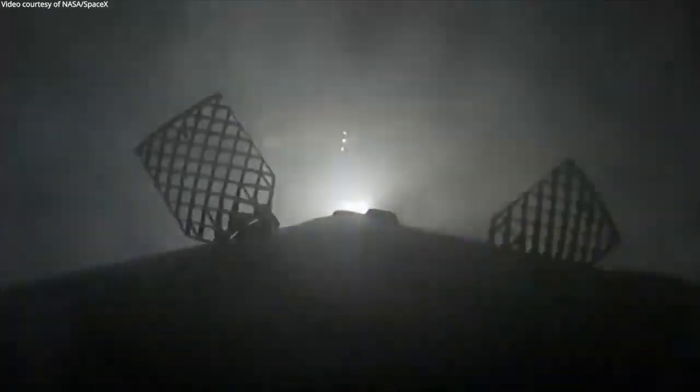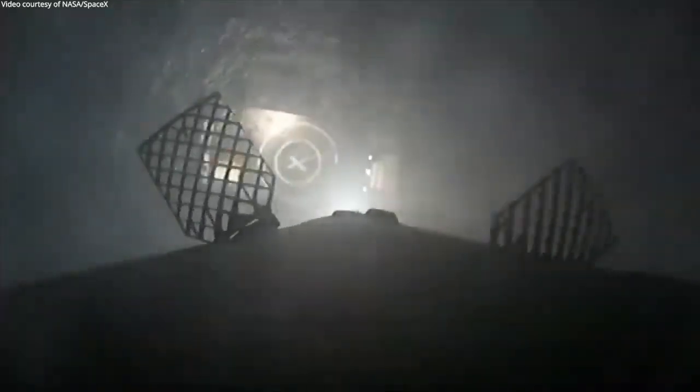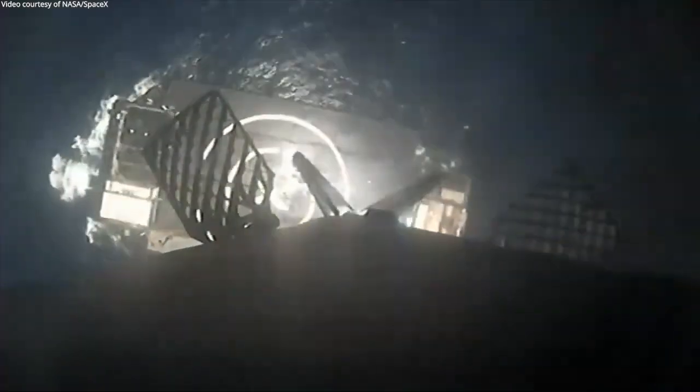Stage one entry burn shutdown. Stage one landing burn. Dragon, SpaceX, we have a nominal orbit insertion. SpaceX Dragon copies nominal orbit insertion. Launch escape system disarmed. Stage one landing leg deploy.